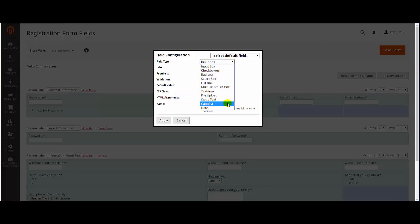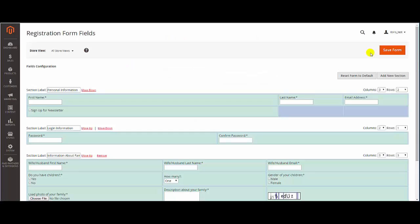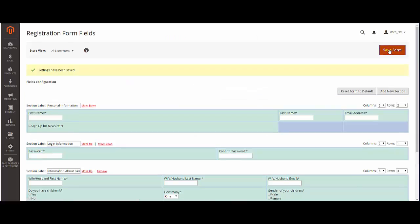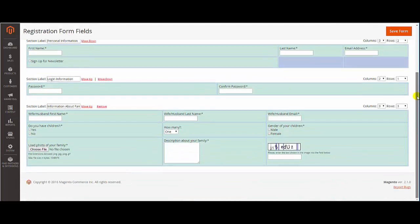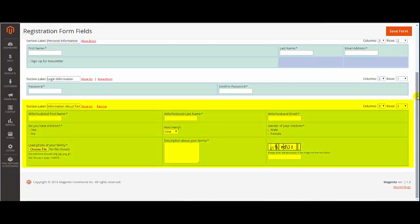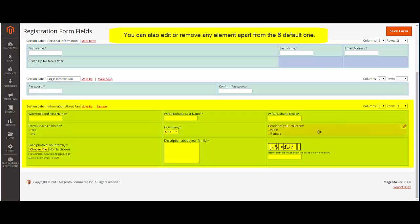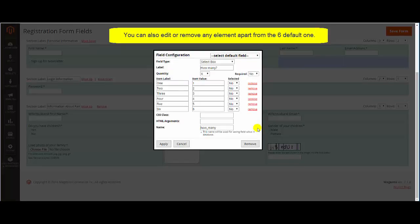When you finish editing, click the button Save Form to save the form with all sections and fields. Besides, you can add or remove any element apart from the six default ones.